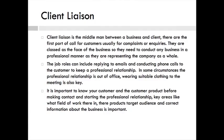It all depends on the company they are representing. It's important to know your customer and the customer's product before making contact and starting the professional relationship. Key areas include what field they work in, what their target audience is, and having the correct information about the business.